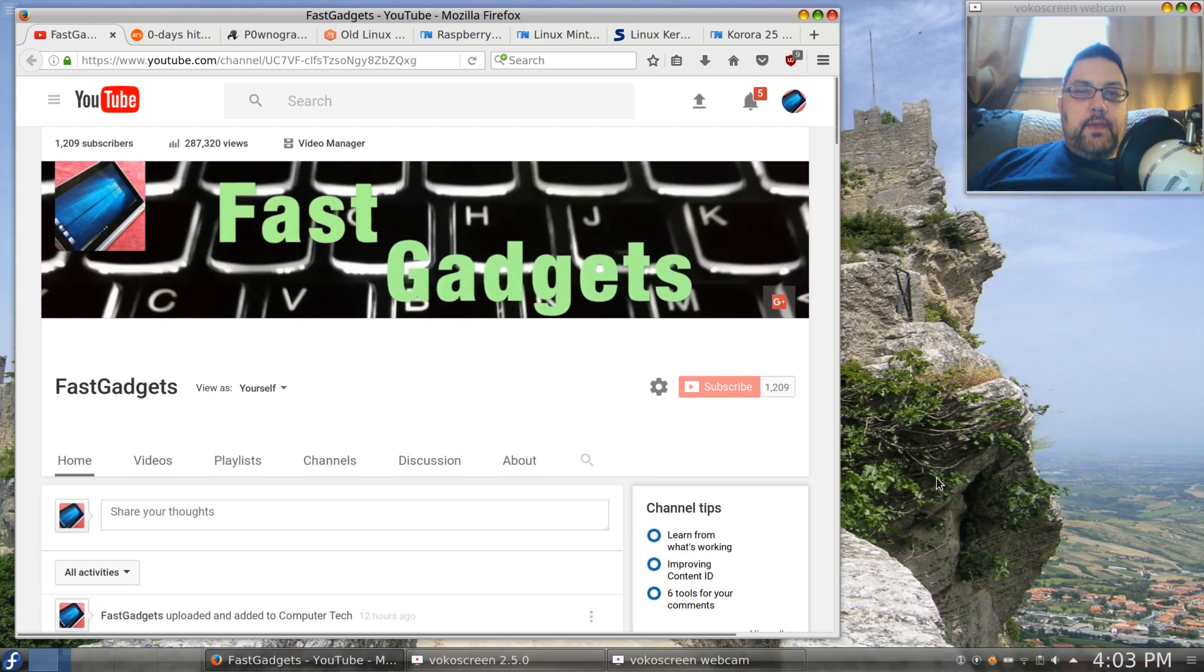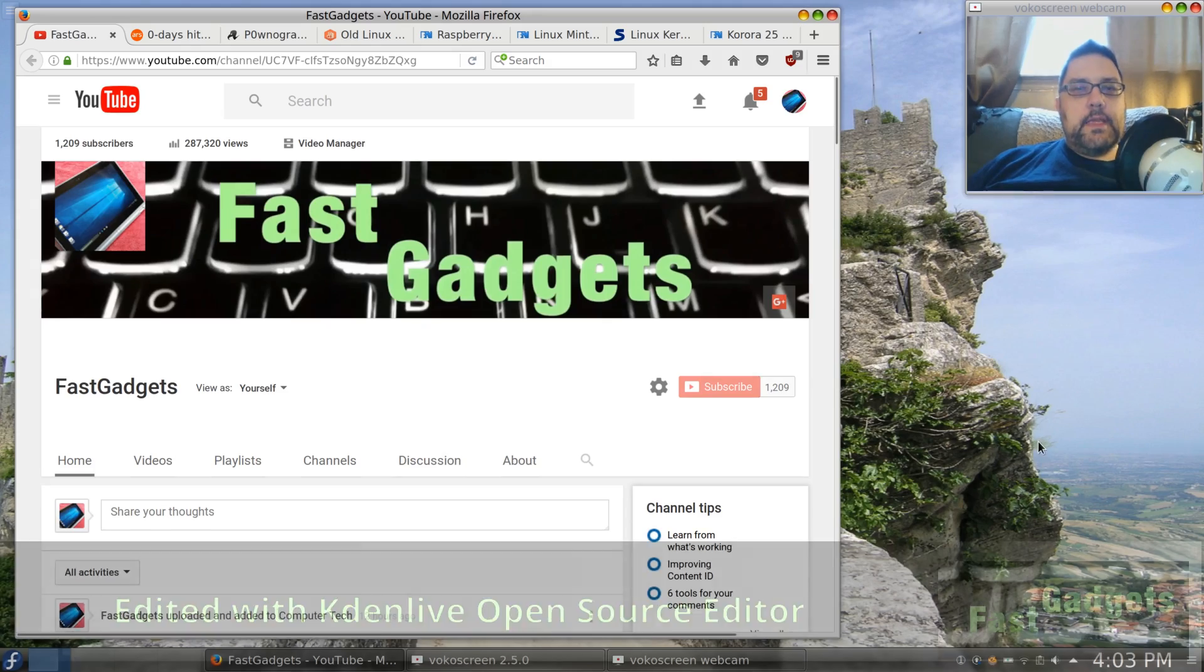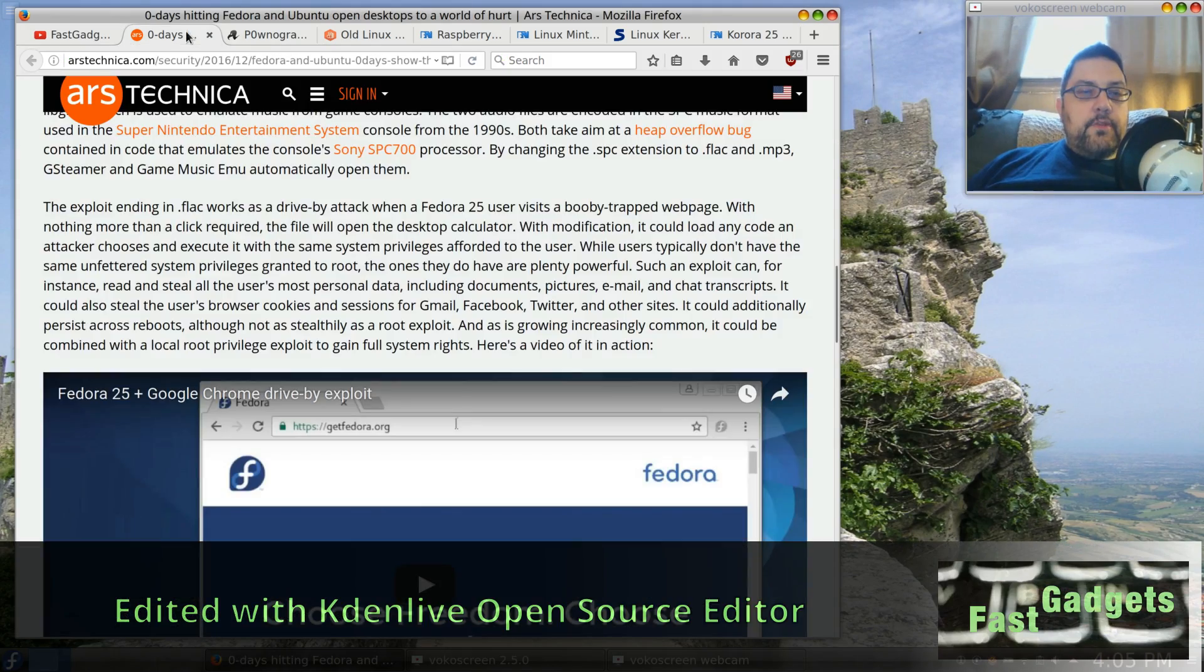Welcome back to Fast Gadgets. Let's get right into it. Today we're going to talk about Linux in the news for Friday December 23rd, 2016.